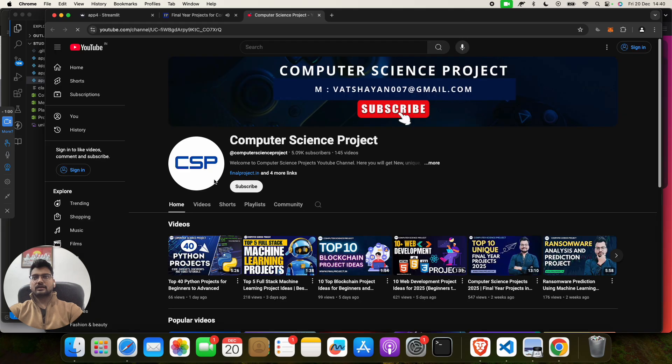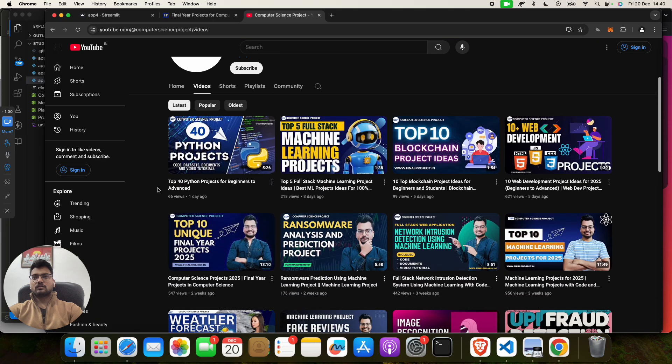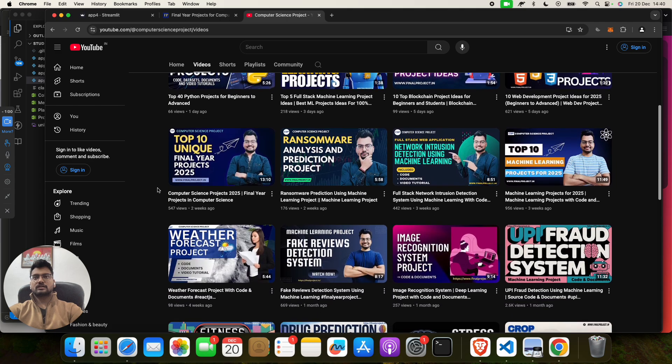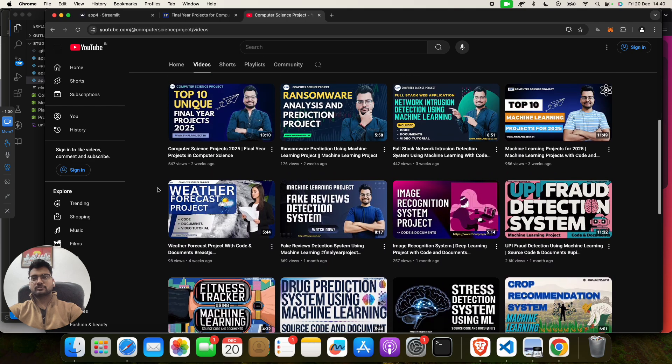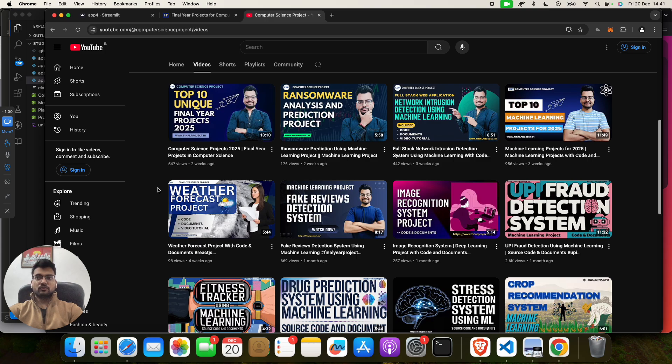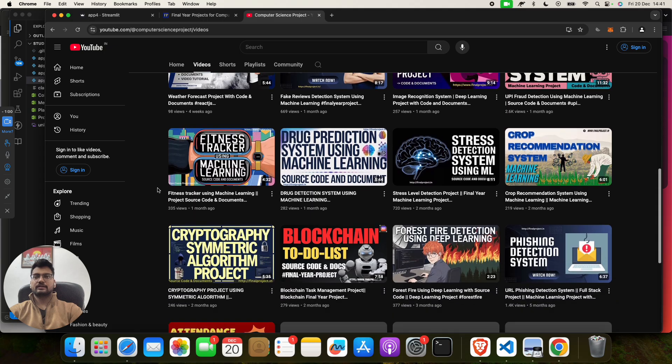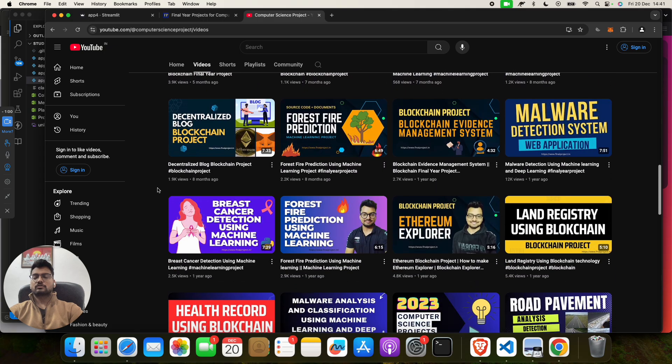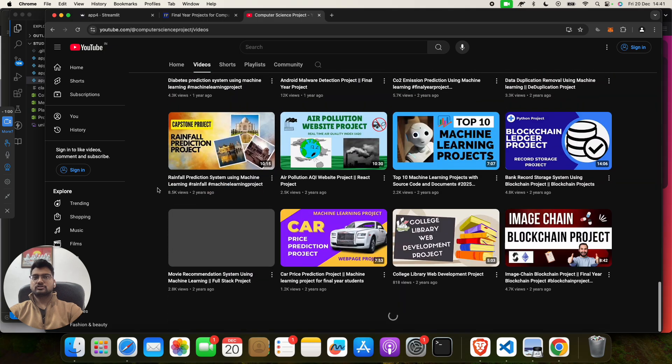You can click on our YouTube channel and you will find out we have lots of projects on Python, machine learning, blockchain, web development. We have unique projects, 2025 unique projects, 2024, 2023, whatever you want you can get. At least five-year projects you will get here. So we have lots of projects on different domains.